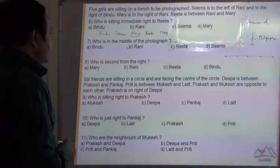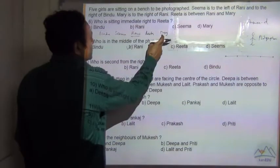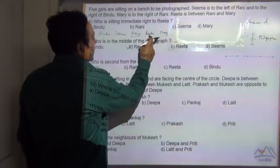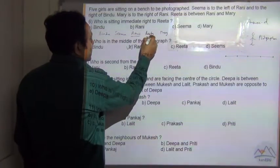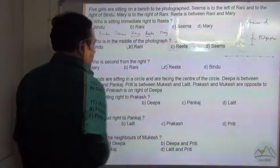Who is second from the right? Rita is second from the right. So the answer is C.